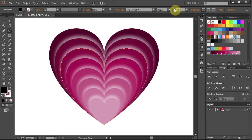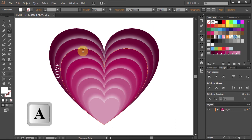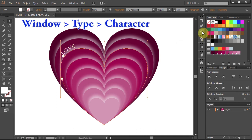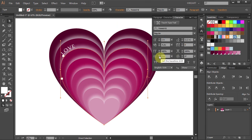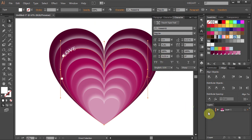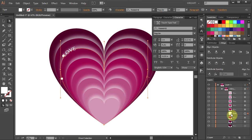Then change the Size, Font, and Color to whatever you like and type your text. Switch to the Direct Selection tool and adjust the position of your text. Using the Character panel, change the Baseline Shift to negative 0.25, and finally go to Layers, open the Sublayers, and move the Text layer behind the Heart layer.